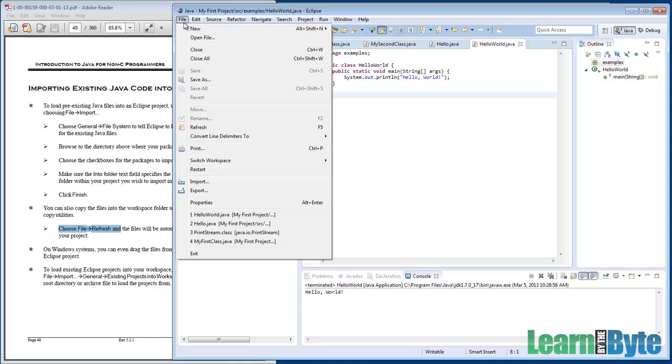It looks like there's a refresh option off the File menu as well. I always right-click on the project, but this works too.